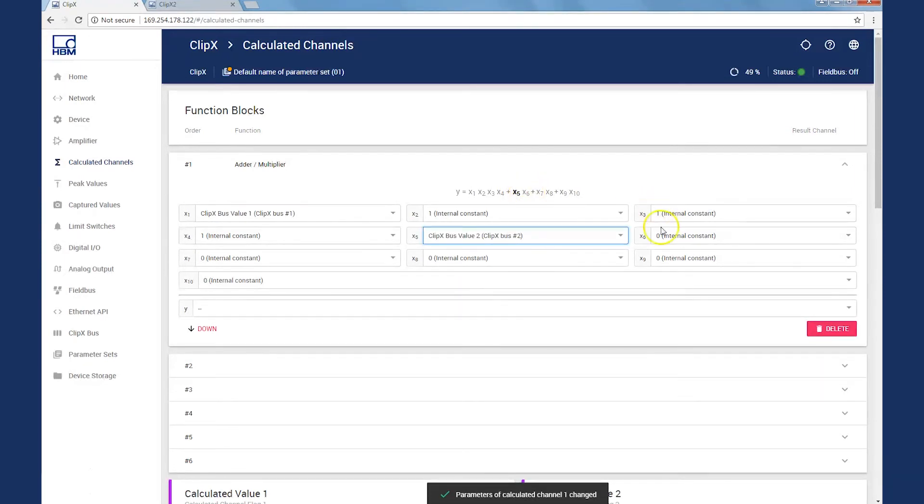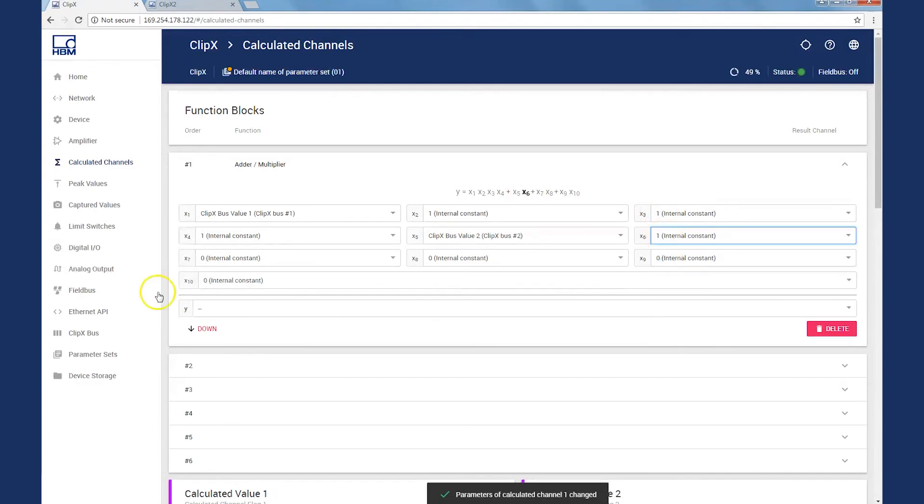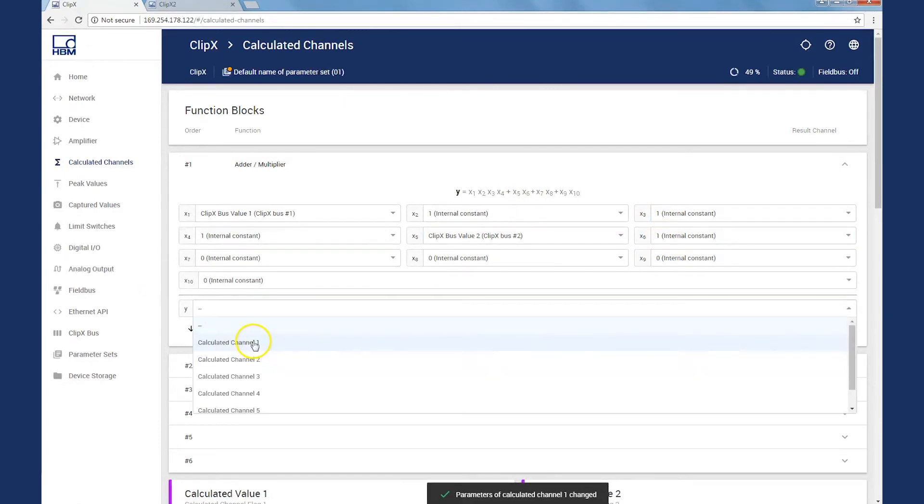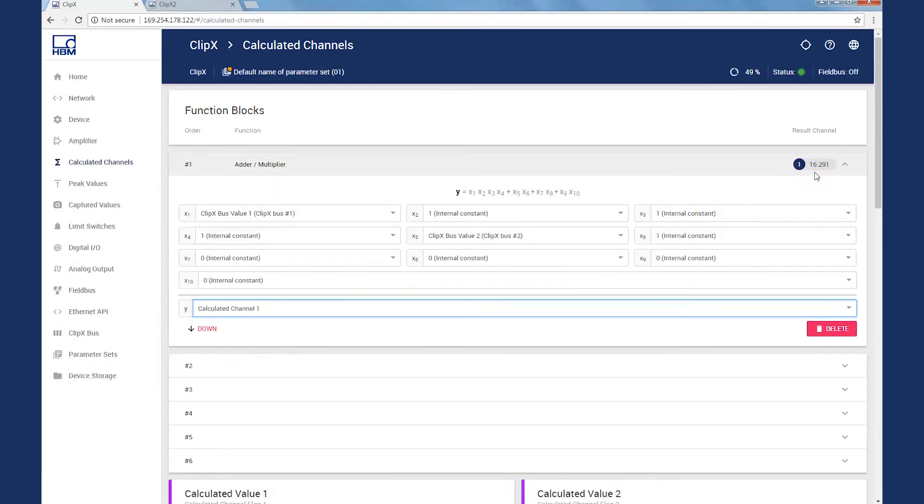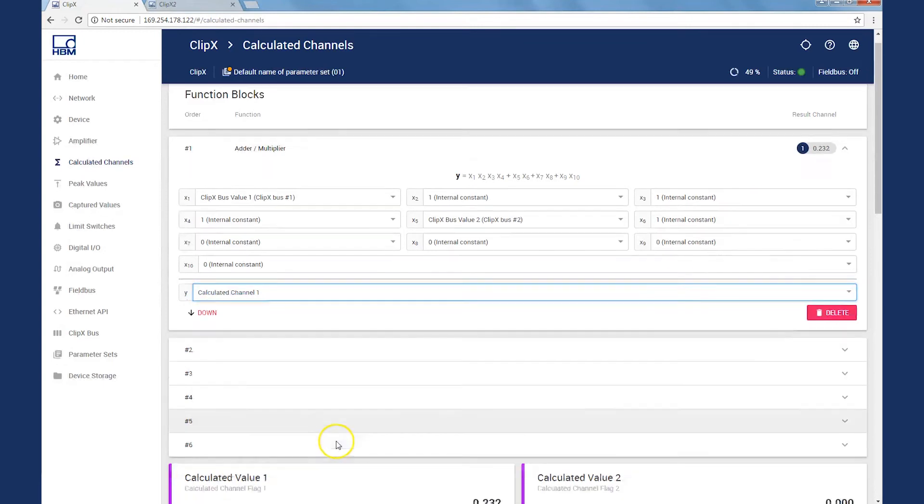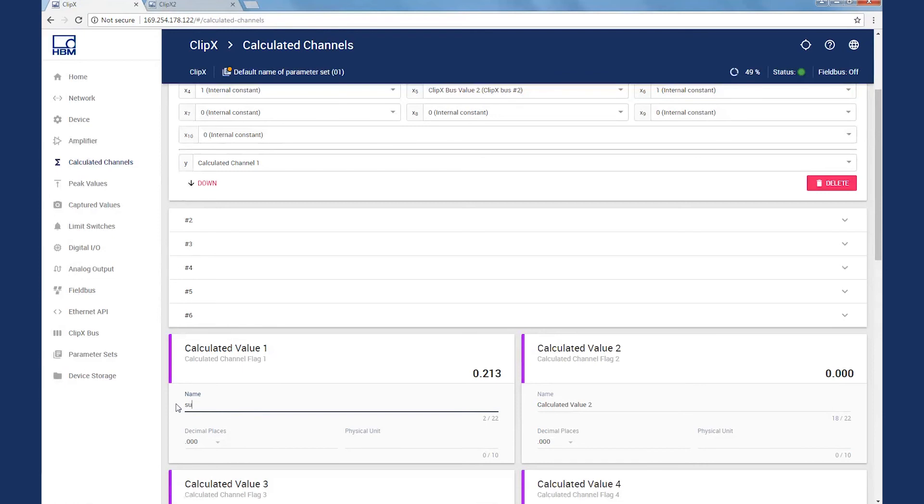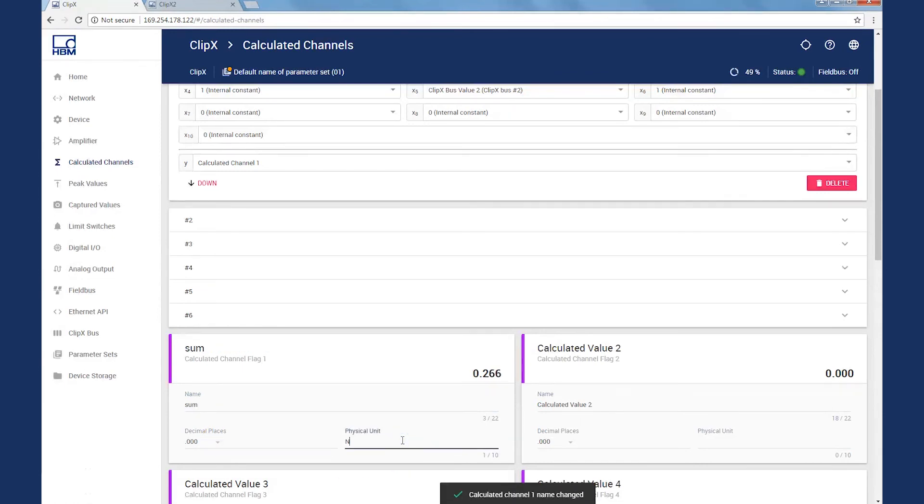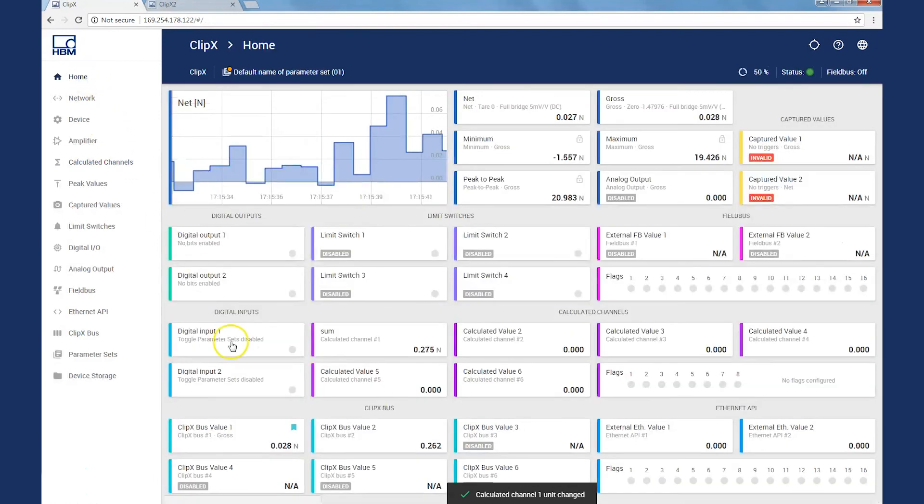We complete the formula for the correct addition and put the result on a result channel. We immediately see the result in the view as the sum of both individual signals and can also assign a channel name here, as well as a matching unit. All of it will now be shown on the home view together, where we see the single values and also the total value in the home view.